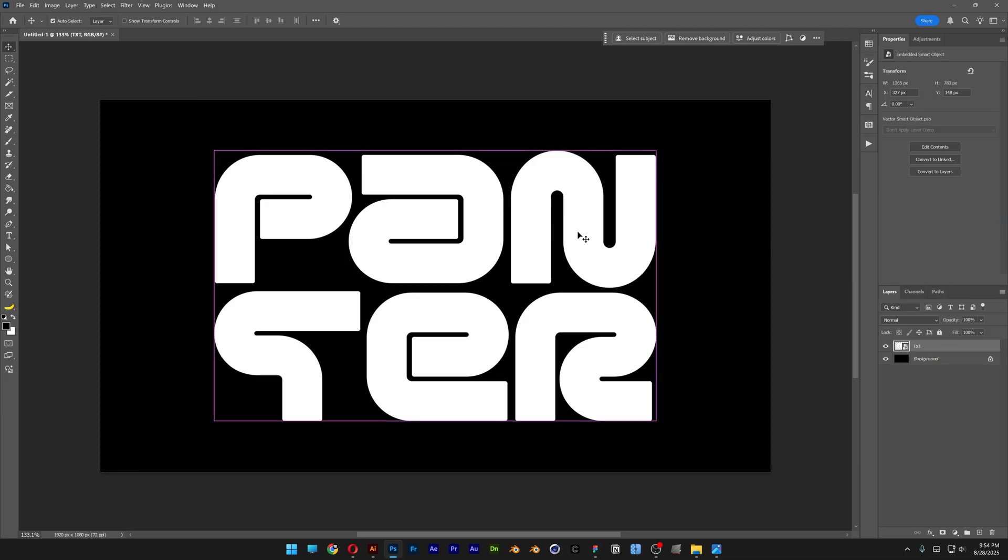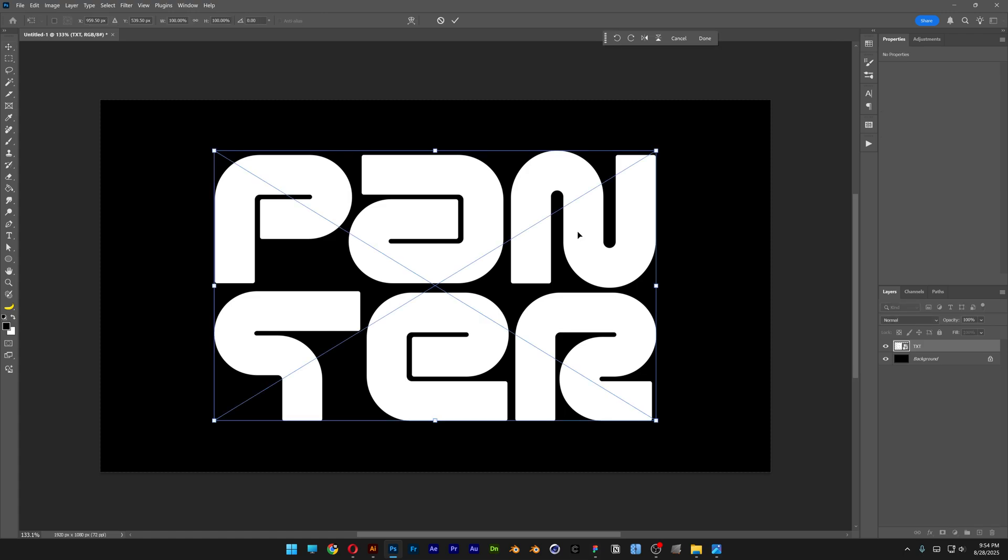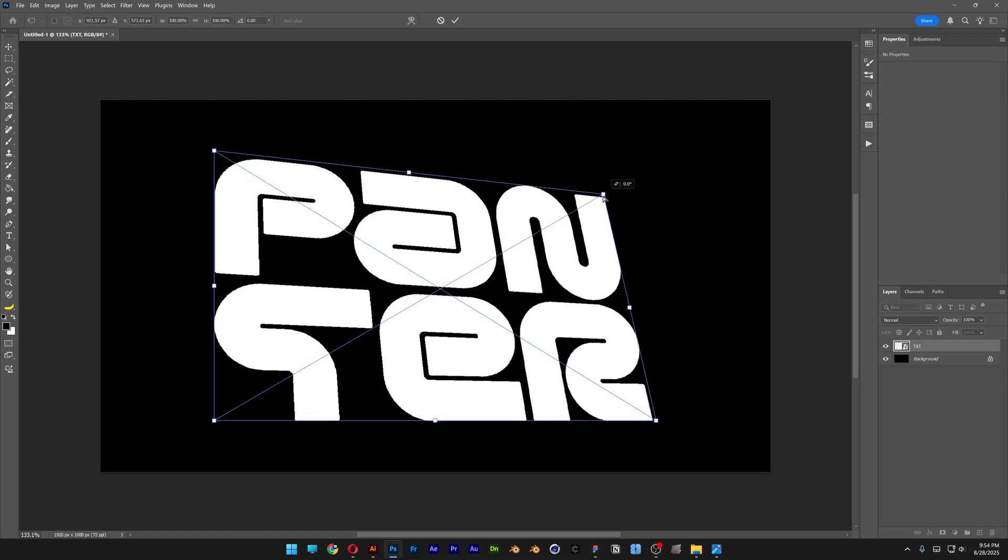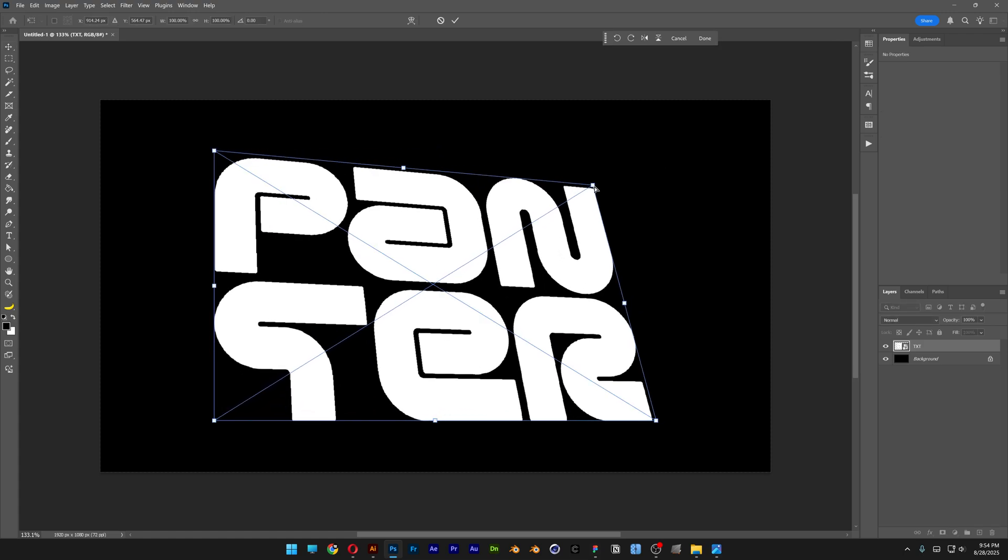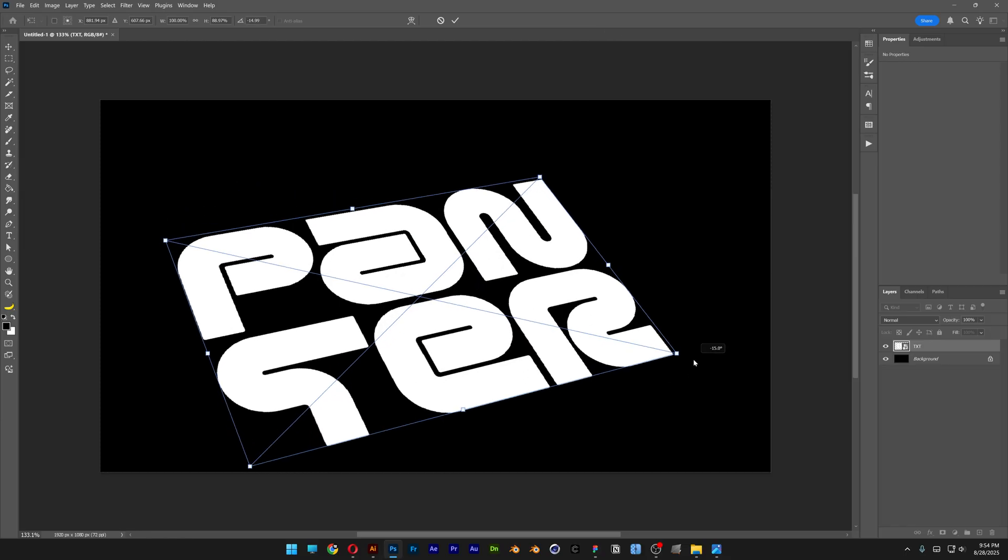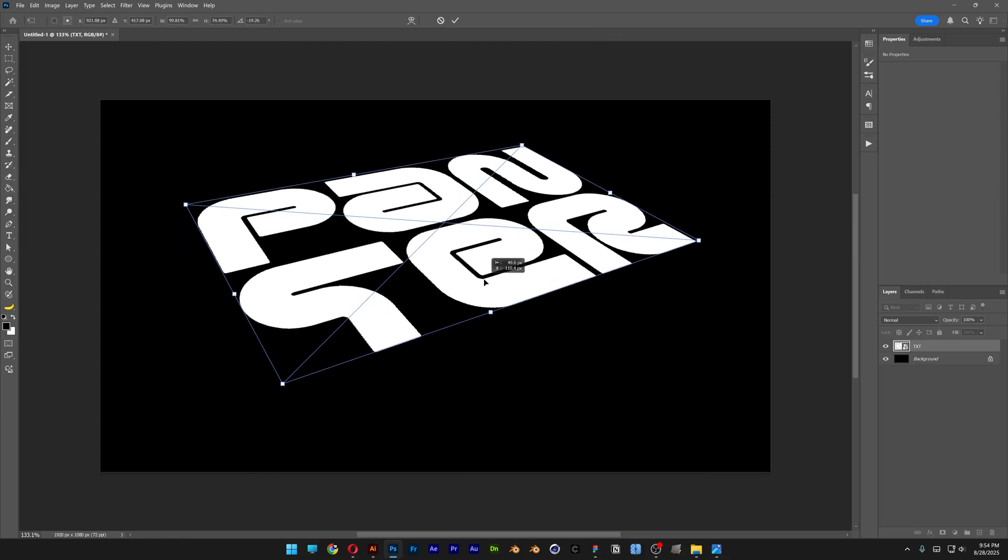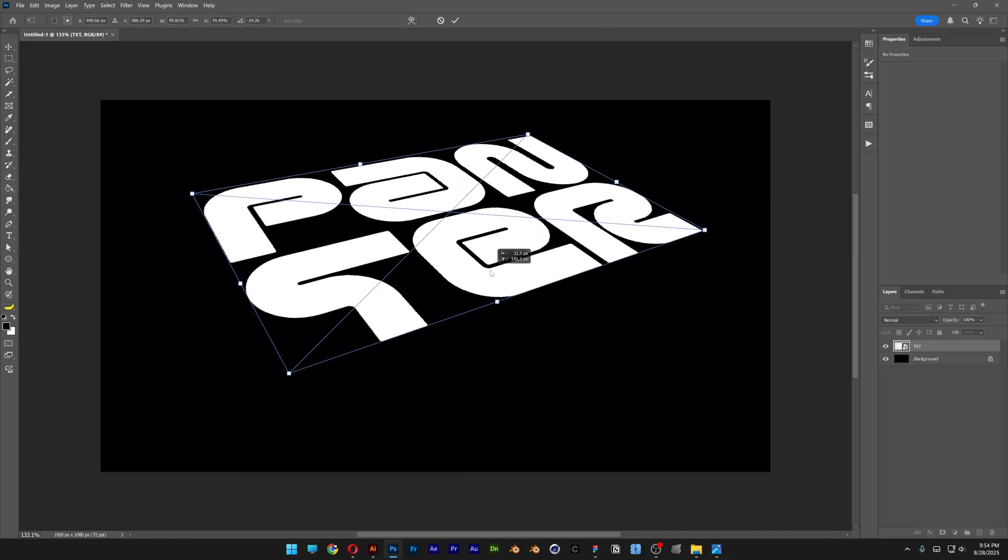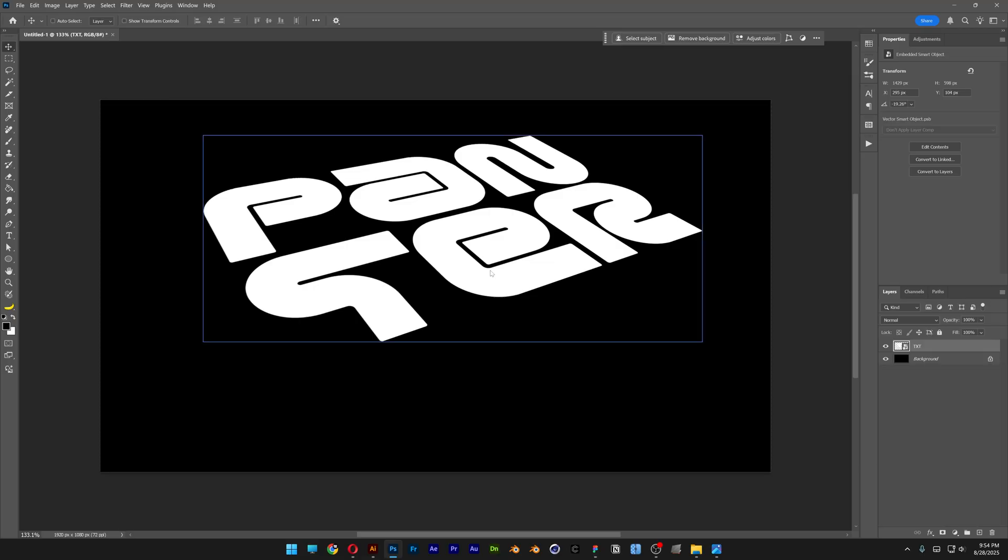So now we can press Ctrl+T and then press and hold Ctrl. Let's go here to the corners and distort the shape. This way we need to put it in perspective. So I think this is pretty good. I'm going to place it somewhere here. Double click, release.